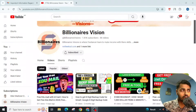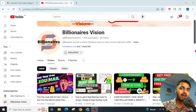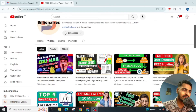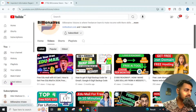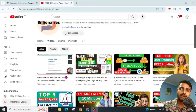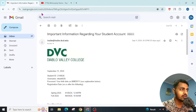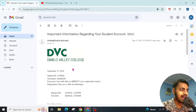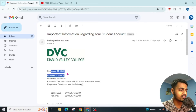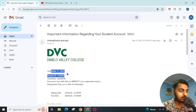Welcome to a new video on Billionaire's Visions. In my previous video I taught you how to get a free EDU email. If you have not watched that video, first watch it and then continue for the final part. I had applied for a student account at DVC College and finally got an email reply, so I am going to continue this video to make a free EDU email.